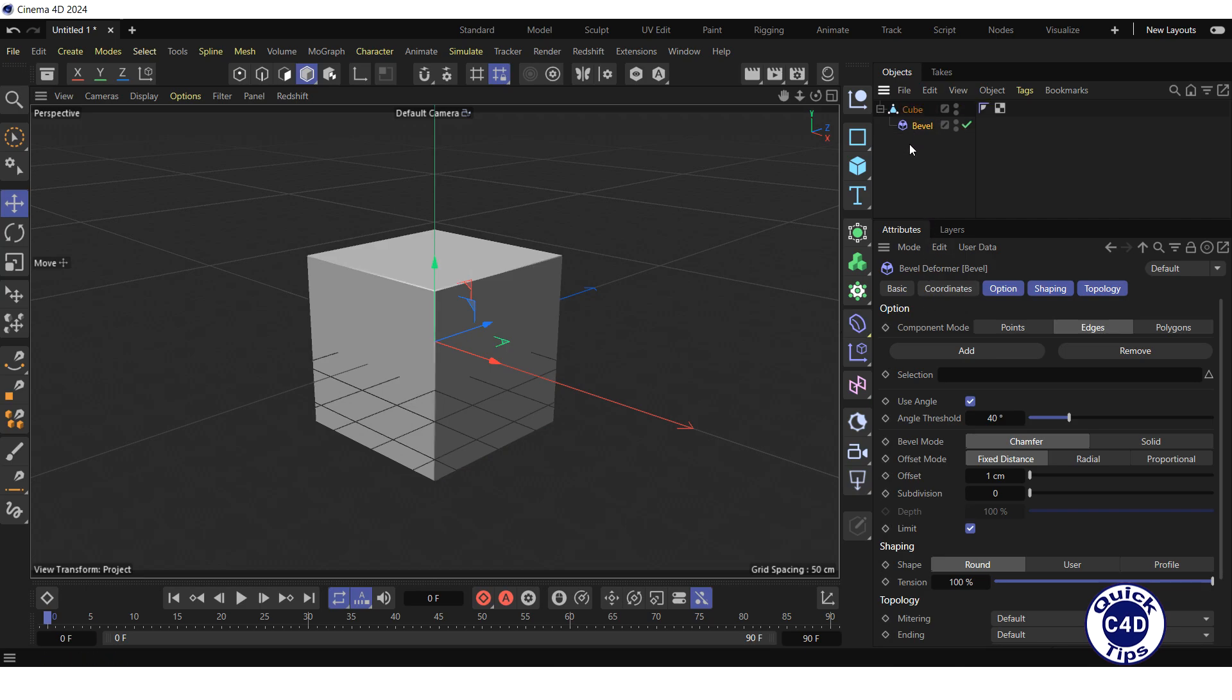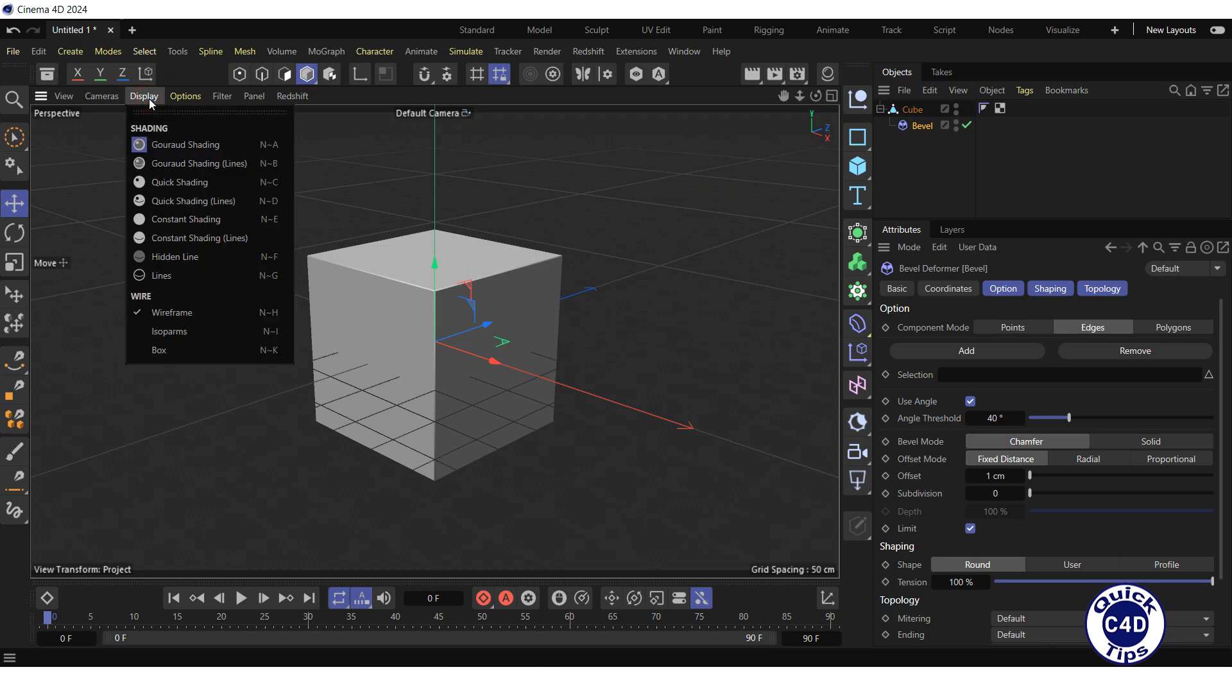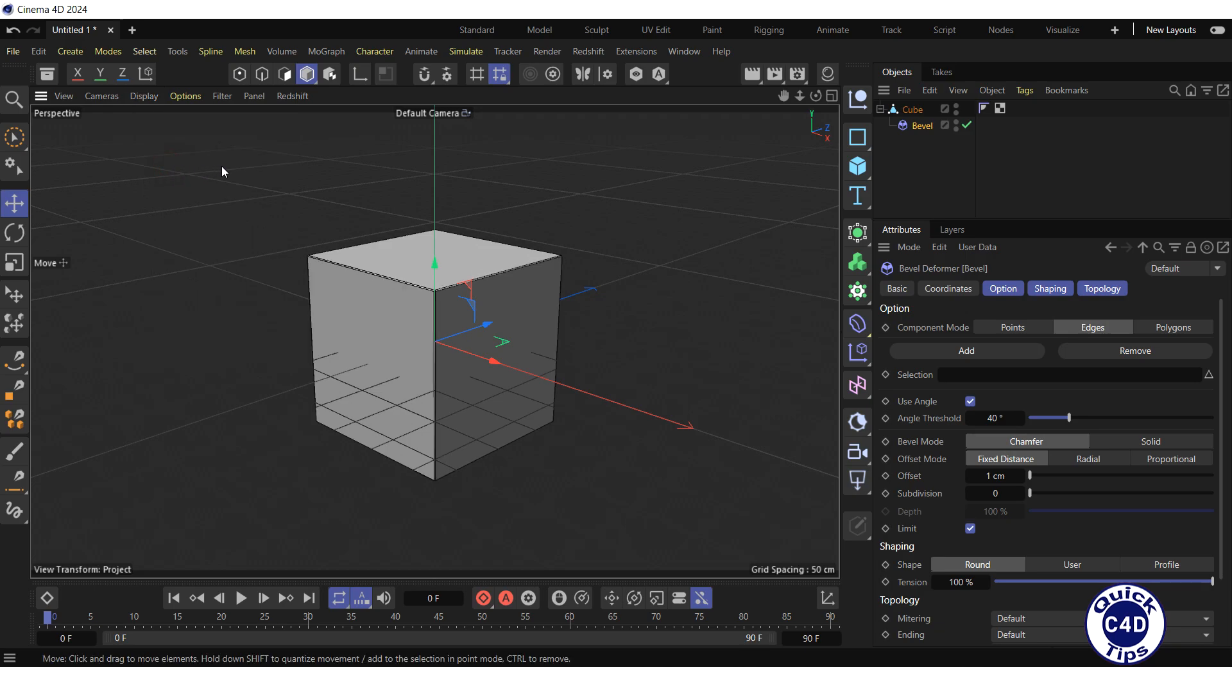To better understand how the Bevel Deformer works, open the display menu of the viewport and choose Gouro Shading Lines to display the elements of the cube.